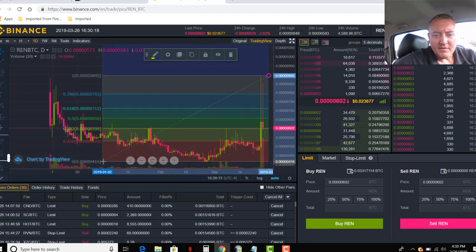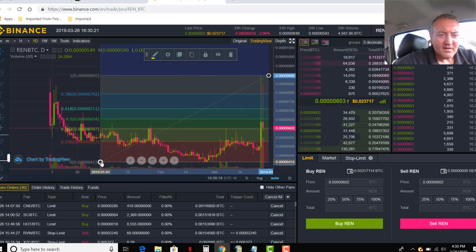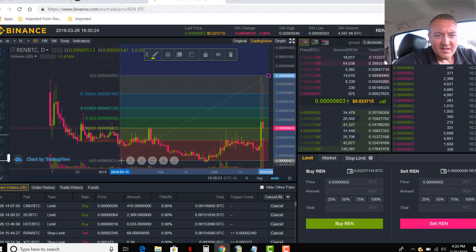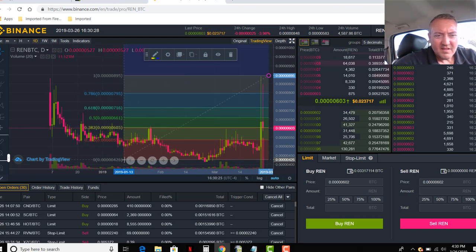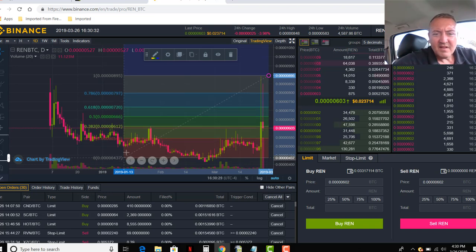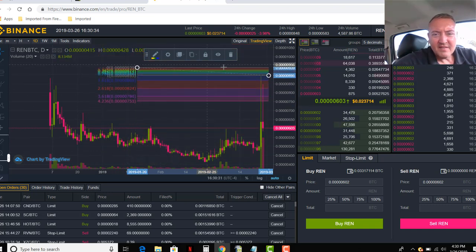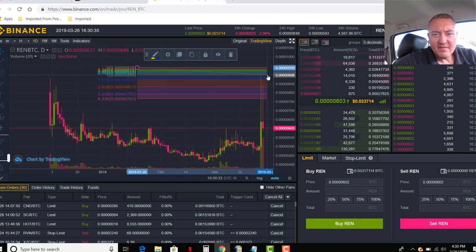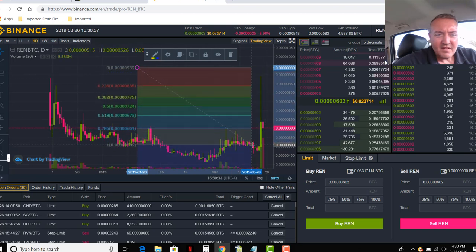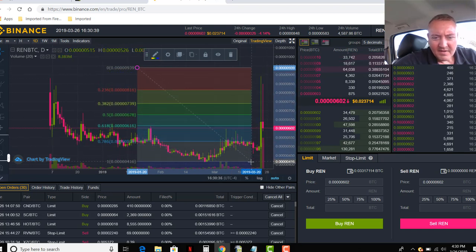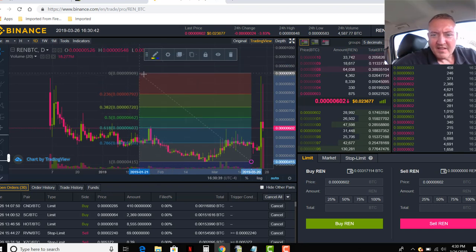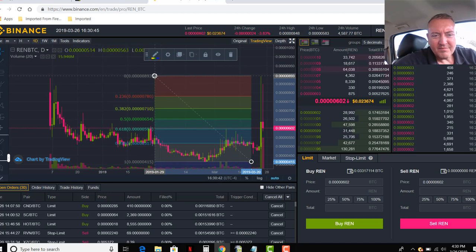Let me move this over so you can see it better. All right. That is not correct. There we go. Let me find the bottom and the top.